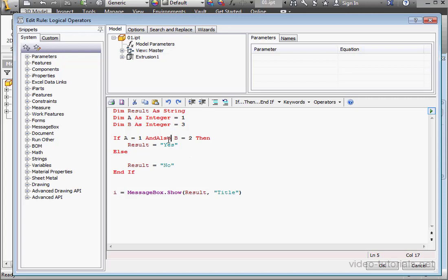The only difference is that if the left-hand side of the statement is false, the right-hand side doesn't get evaluated. This is called short-circuit logic.